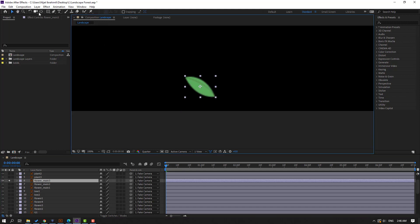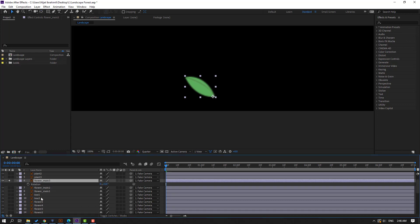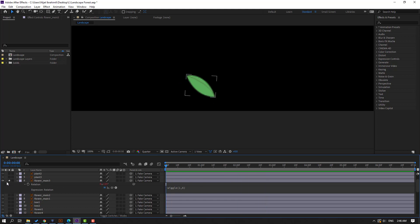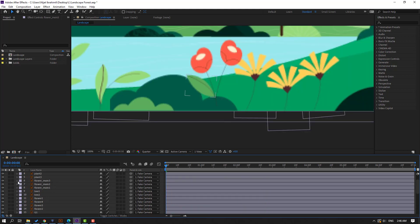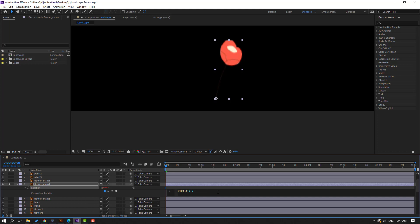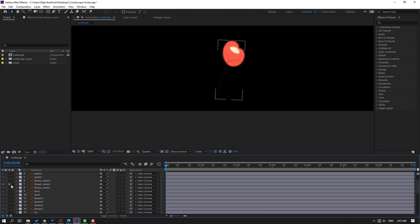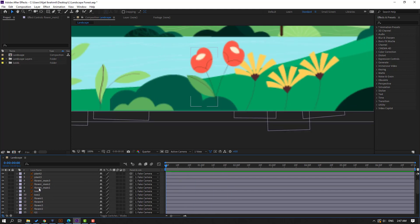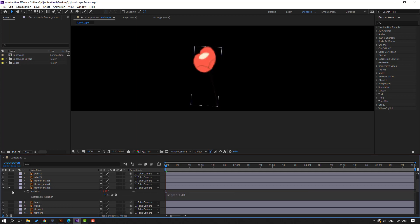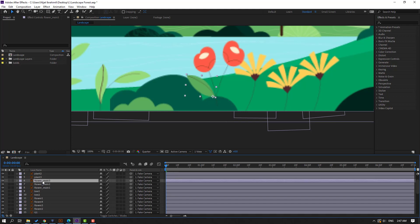Select flower main three, go to solo, move the anchor point here, press R, hold Alt, click rotation, Ctrl+V to paste the expression. Un-solo. Then paste the expression again for this layer, and close.